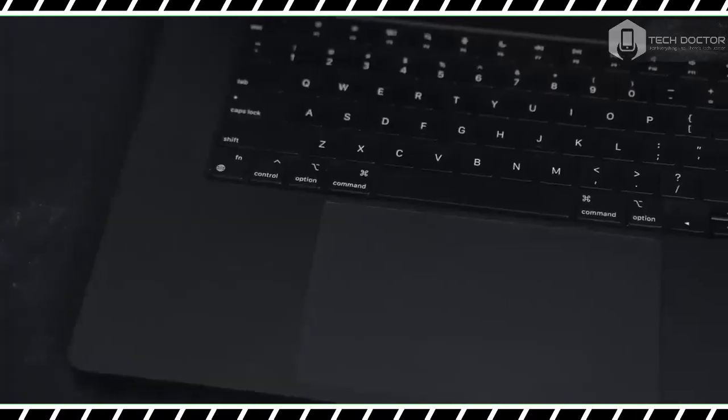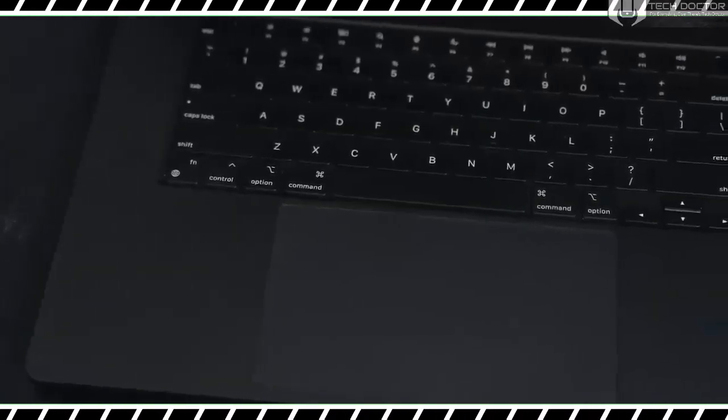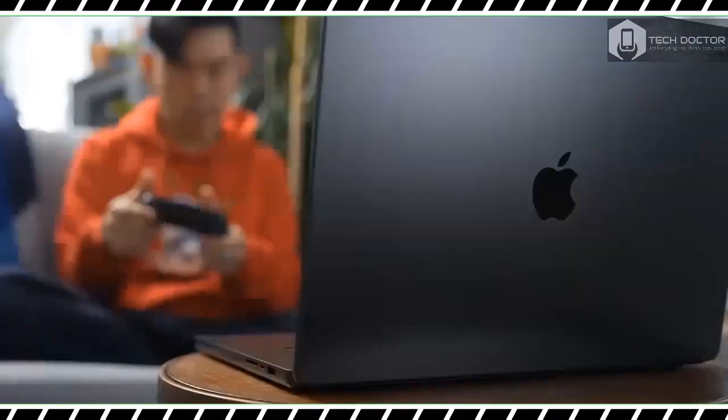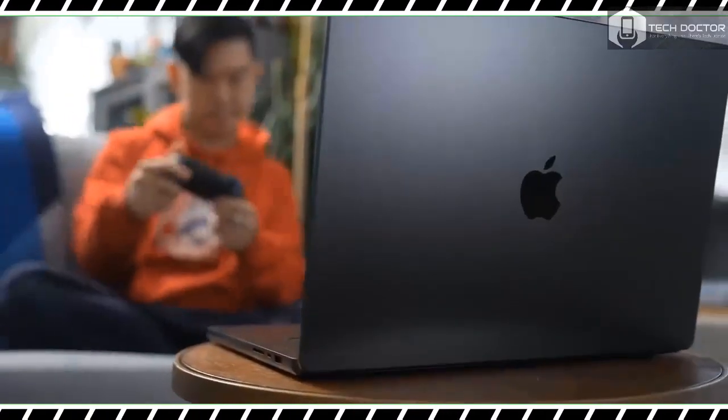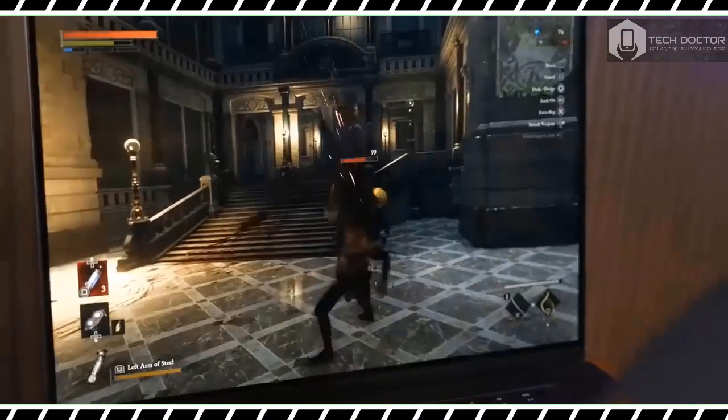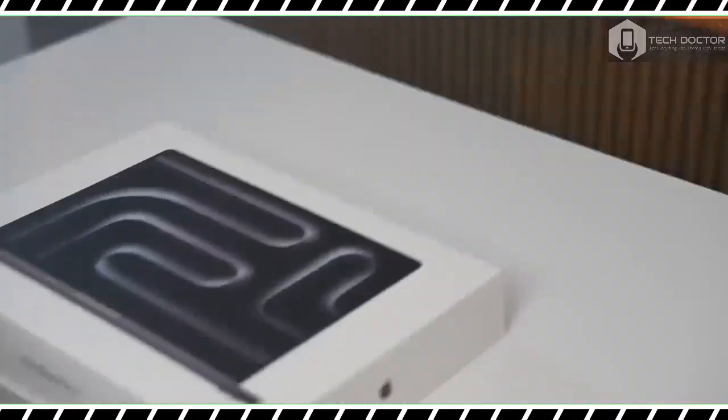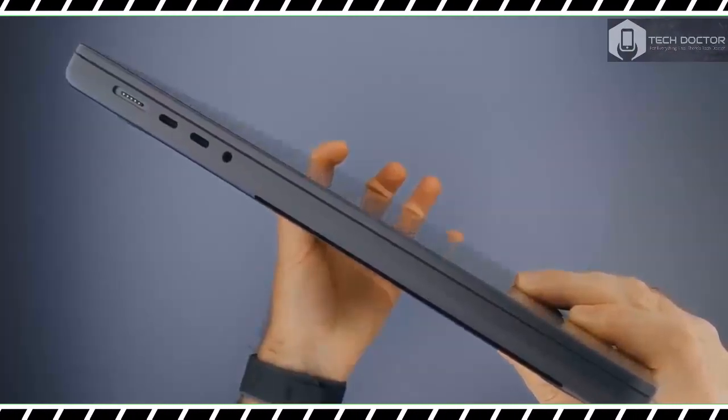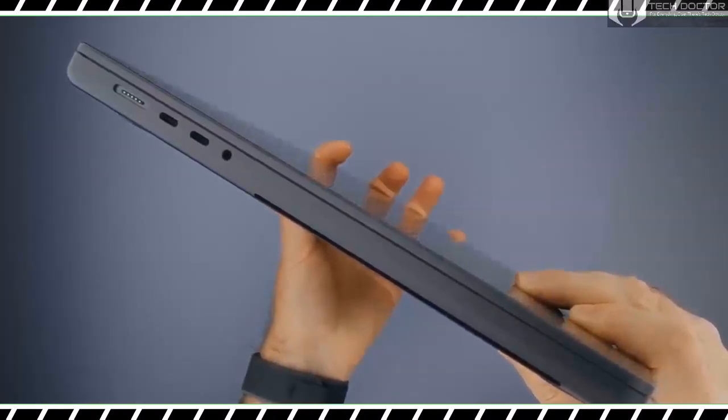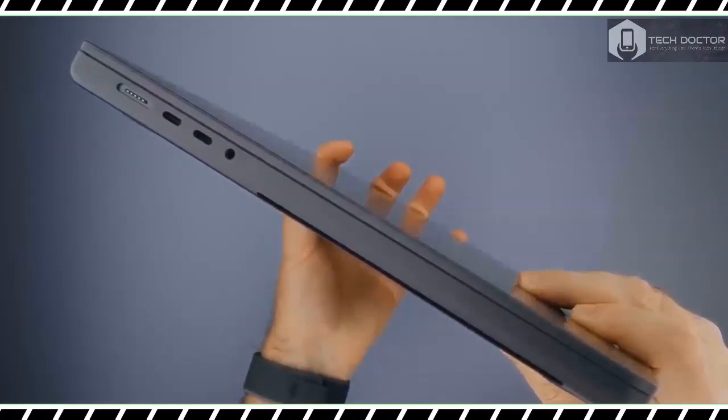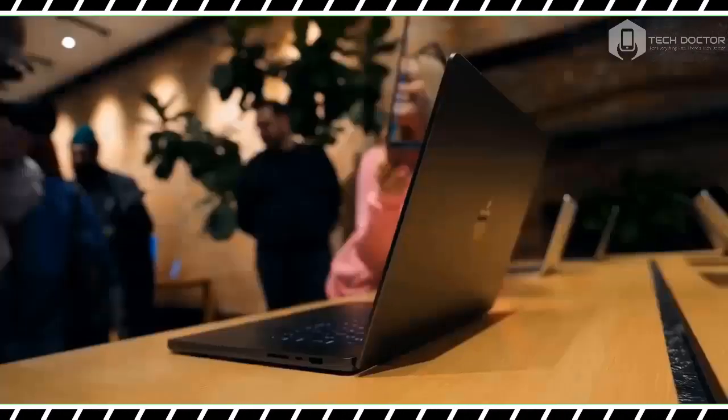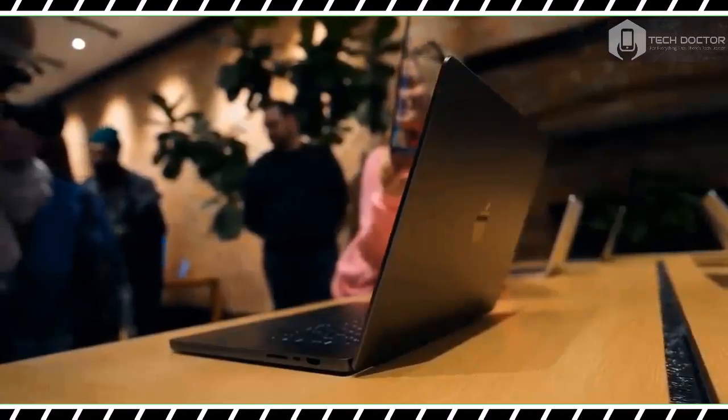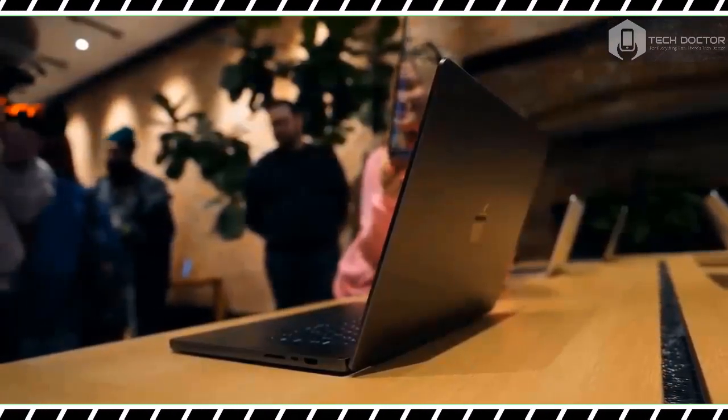Apple has outdone itself with this monstrous notebook. It's easily one of the best MacBooks yet. Other than the new space black color that diminishes fingerprints, the latest MacBook Pro 16-inch is virtually identical to previous models.